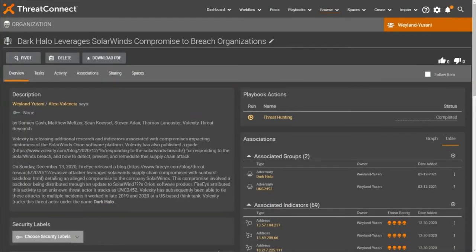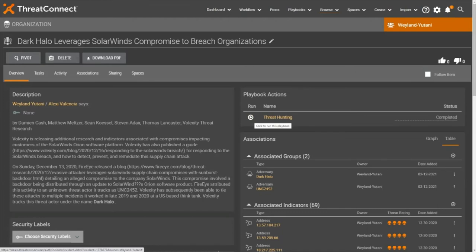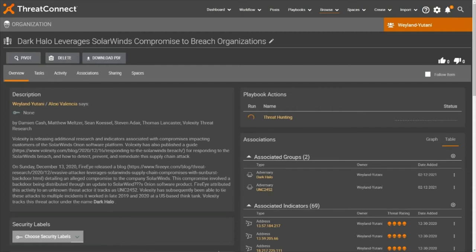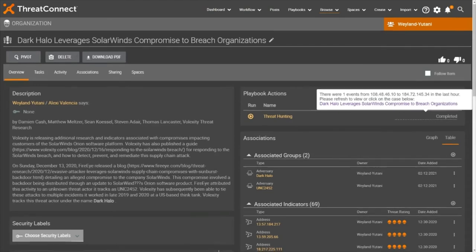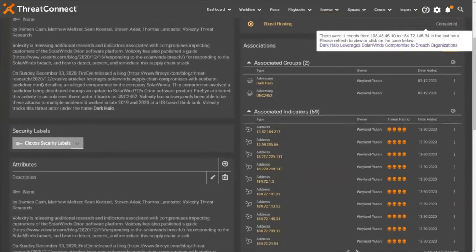As you can see in the sample incident report, we can query detective controls for associated technical intelligence directly from an ingested piece of intel, in this case an incident report. With a simple click of a button, an automated threat hunt runs, checking our defensive tools for matches with all associated indicator data.